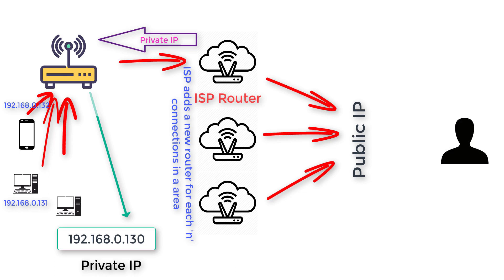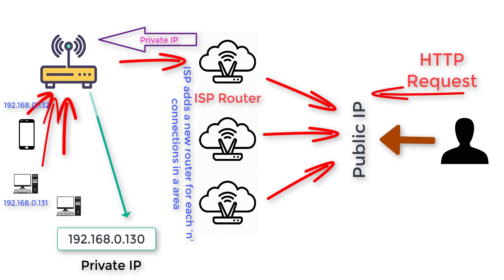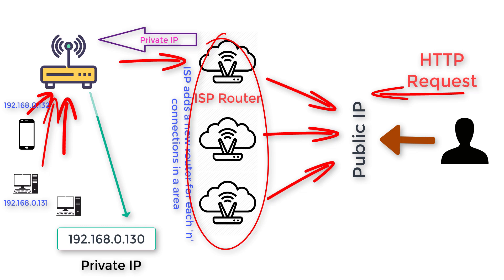But an external user will have access only to the public IP. So if a user makes a request to the public IP, all these routers will have no idea where to send the request, because behind the public IP there can be thousands of devices connected, right?